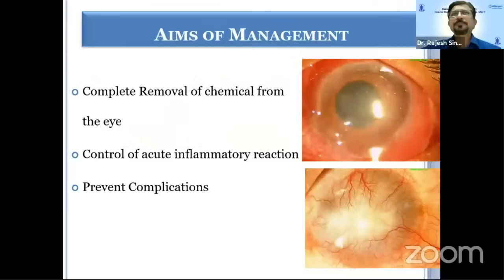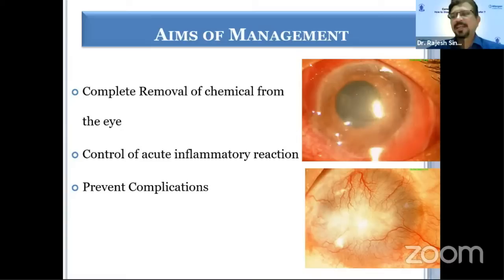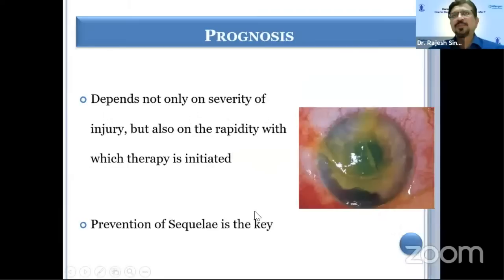The basic aim of management is to prevent damage, and for that we have to do a complete removal of the chemical from the eye, control the acute inflammatory reaction, and prevent complications — so that you don't end up in multiple interventions and in spite of that have a suboptimal visual outcome.